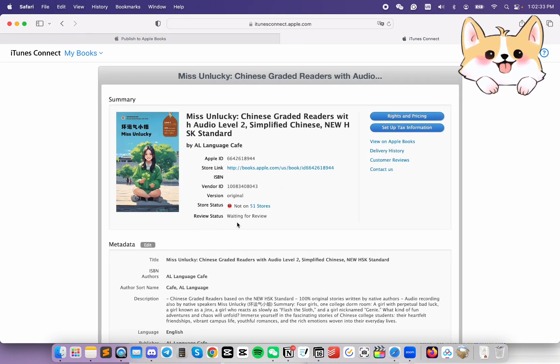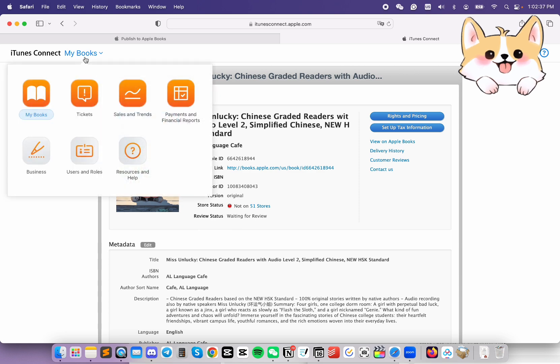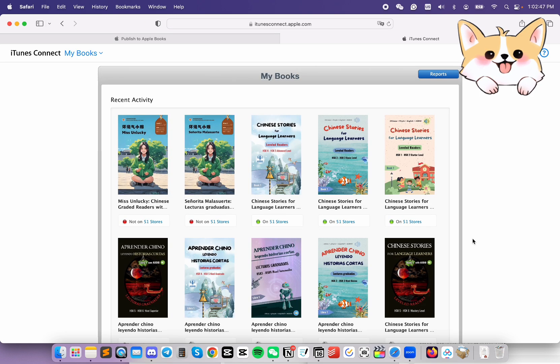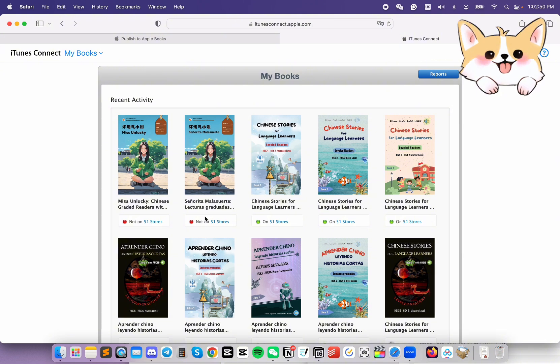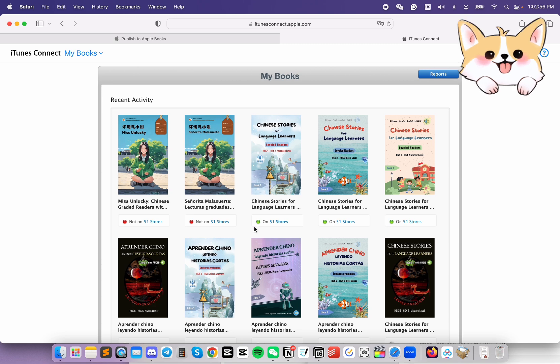Now, the review status says Waiting for Review. If we go back to our books, when it's not published to the store, you will see that it says Not On with the red dot. Once they are published, you will notice that the dot will turn into a green one.